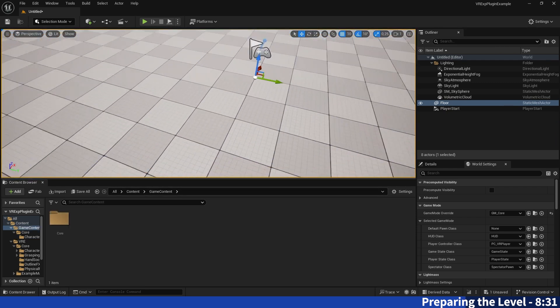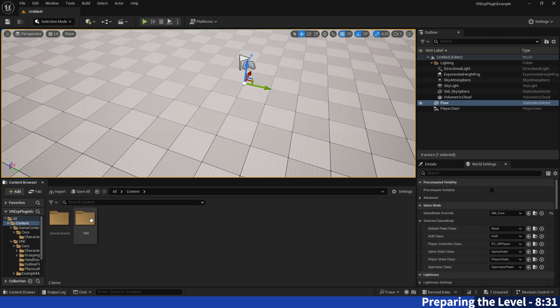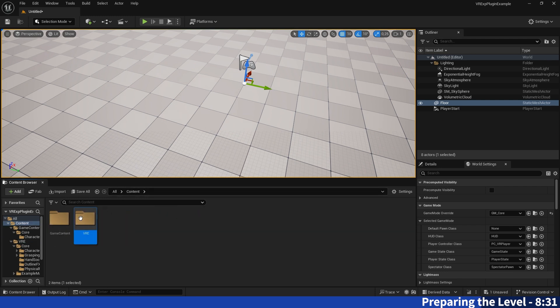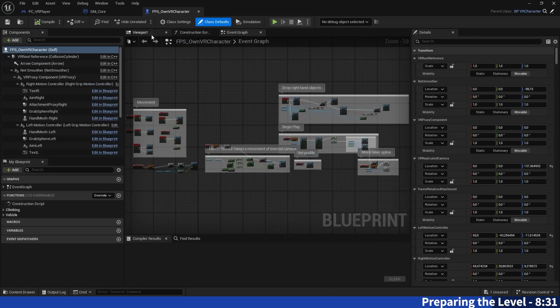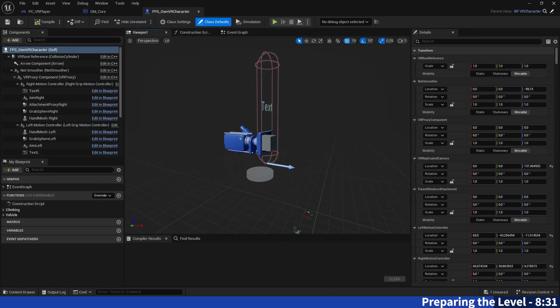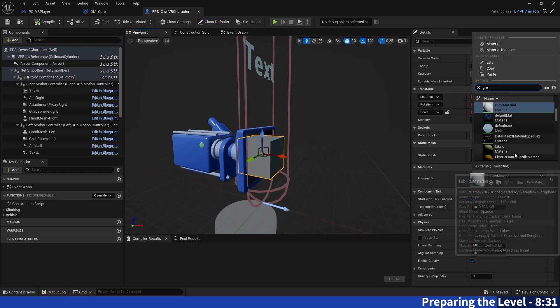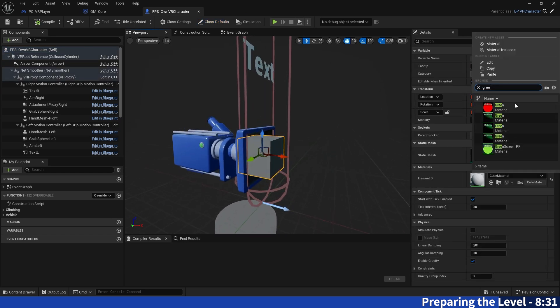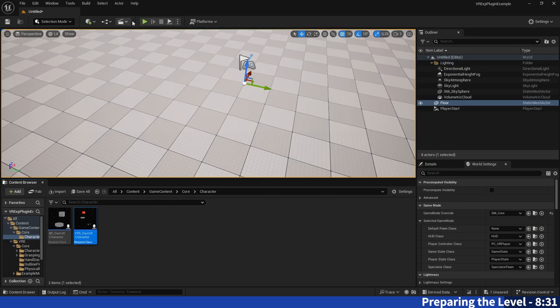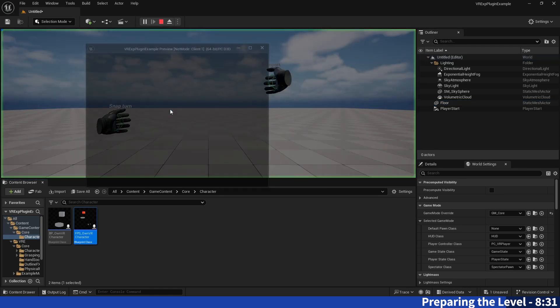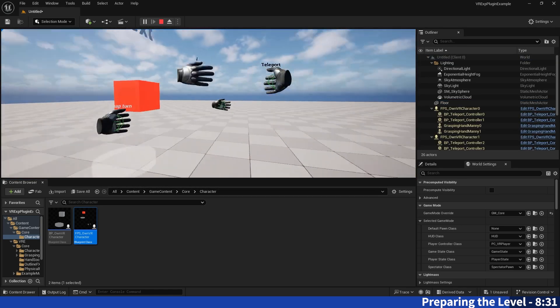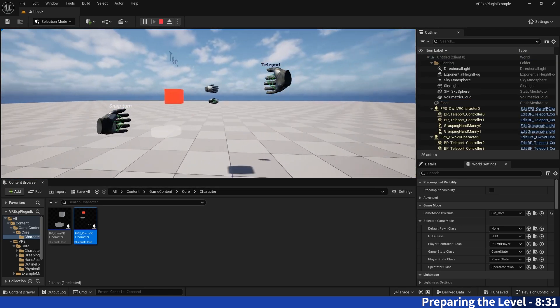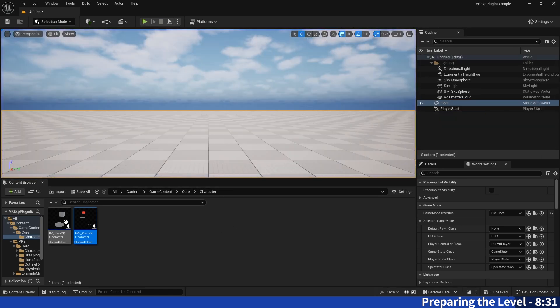Which is awesome because now you have these things just in your core folder. You don't have to go into the VR example plugin all the time where there's a bunch of things you don't need. You can just go into your own core folder, go into the character for example. I don't know, let's just switch the color of the head, save it. Yeah, and as you can see his head color has changed because these are the new blueprints we will be working with.